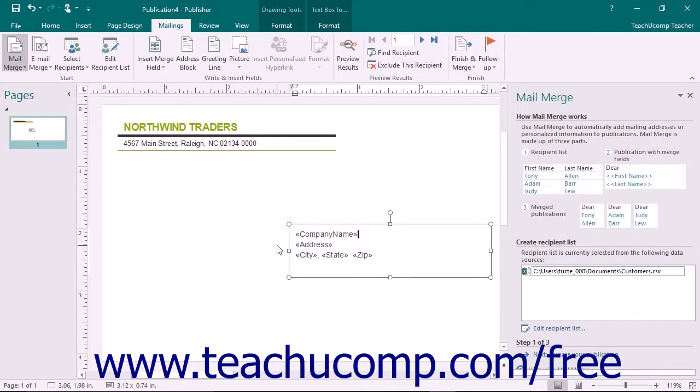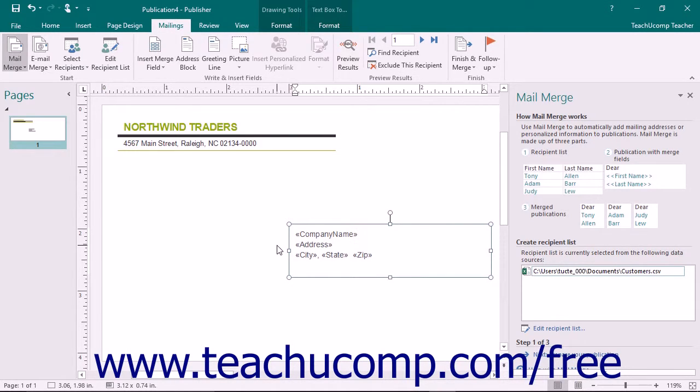Also, while this example uses an envelope as the publication type, you can also create letters, emails, labels, and catalogs using this feature.